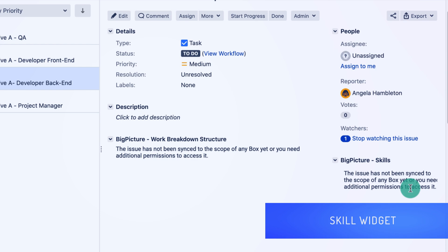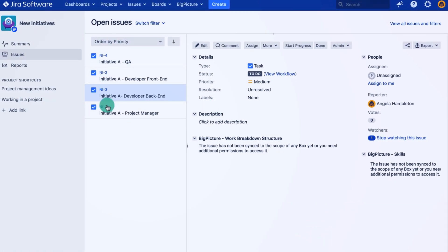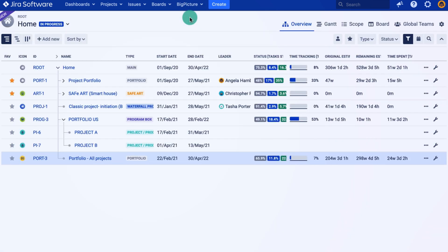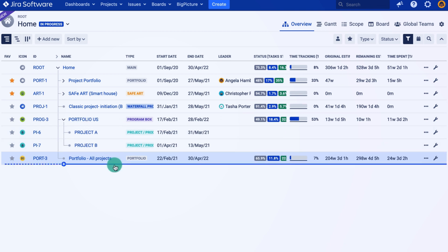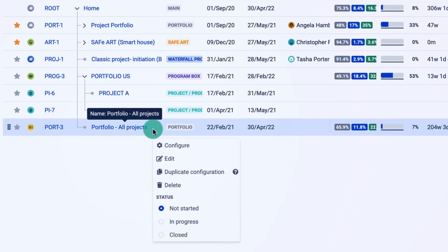Right now, this initiative project is not in scope of any BigPicture boxes. So the first step would be to add it. Now there are different ways to do that. I don't really need to create a new box. All I need to do is add it to my portfolio.